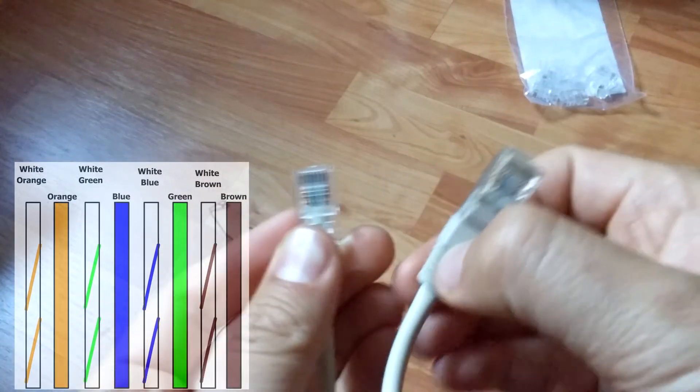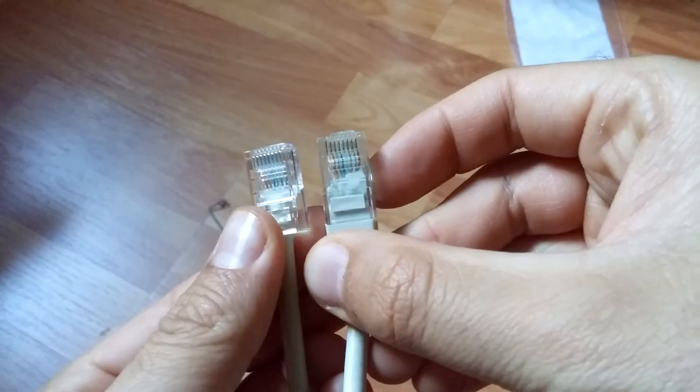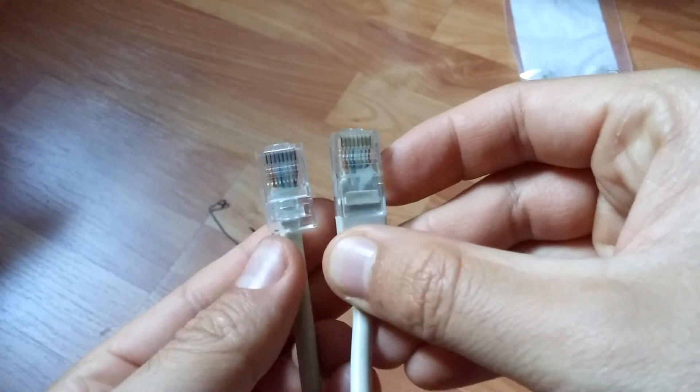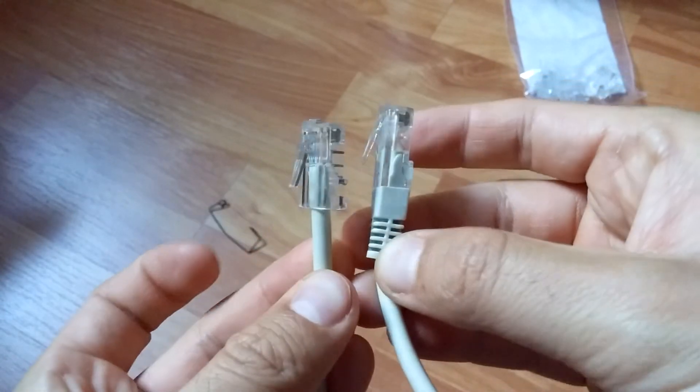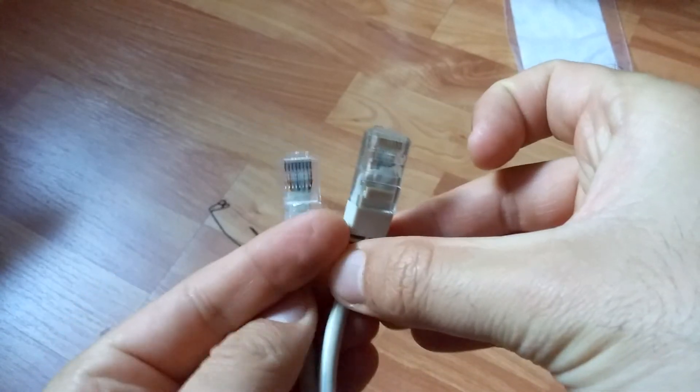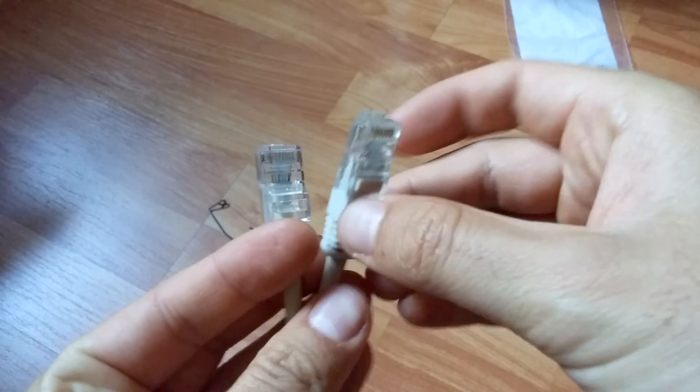It ends on the right side with brown, that means it has to end on the right side with brown also. The order has to be exactly the same on both cables. And that's it. Thanks for watching and bye bye.